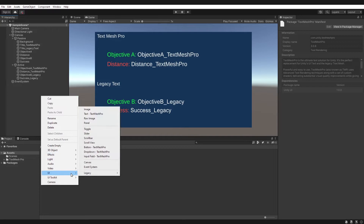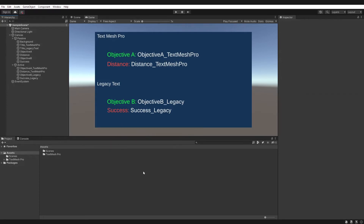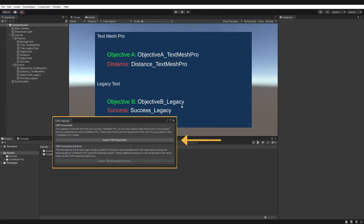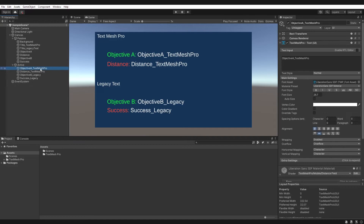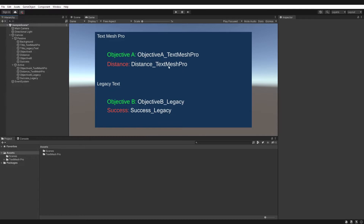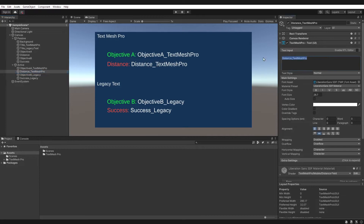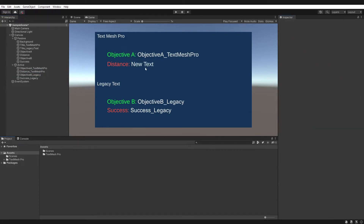When you create a Text Mesh Pro element for the first time, you'll get a pop-up — you just want to click yes on the first option. You don't have to use Text Mesh Pro elements, but I use them because they give you a lot more functionality. Looking at my canvas, I've set it up with passive and active objects — passive ones don't get interacted with and active ones do. A good tip is to set the default text to the name of the game object, so you can identify it on screen easily.